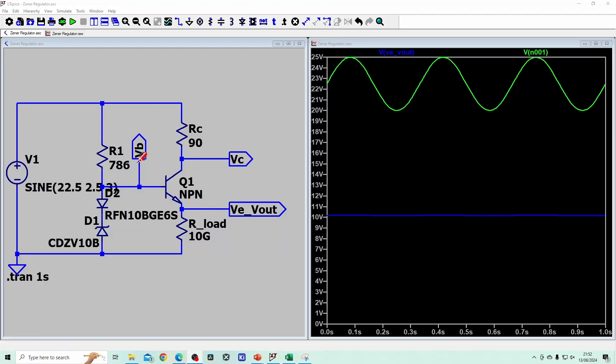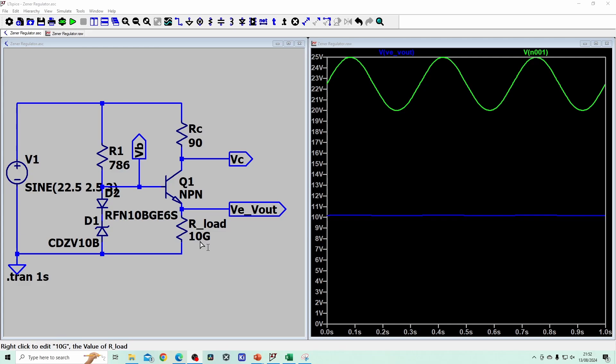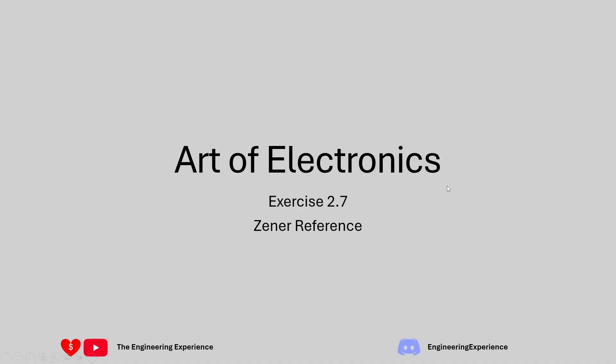In today's video we're learning how this circuit works, how we can calculate the components, and we're answering question 2.7 from the Art of Electronics. We need to design a Zener reference, but this time we need to use the emitter follower circuit after the Zener regulator that we did in the last question.